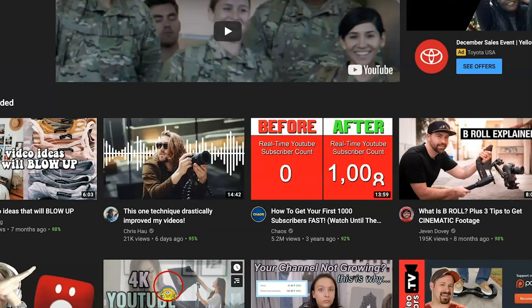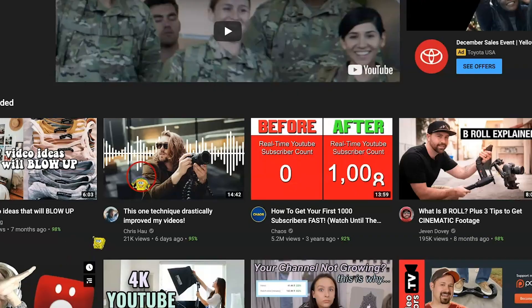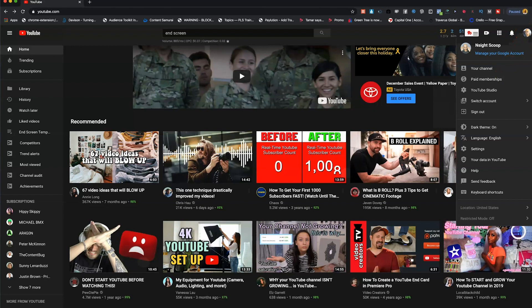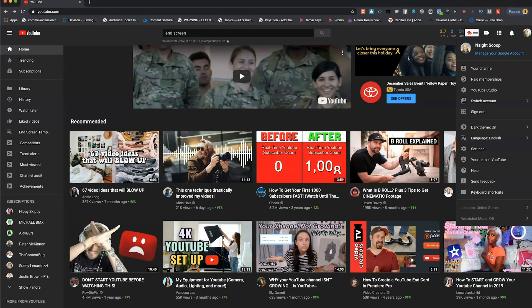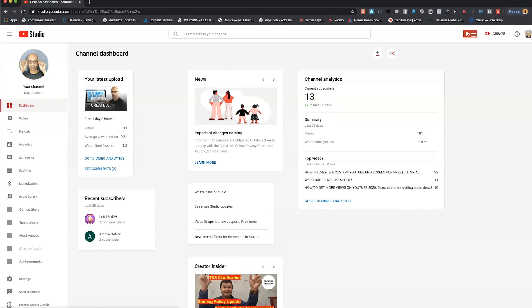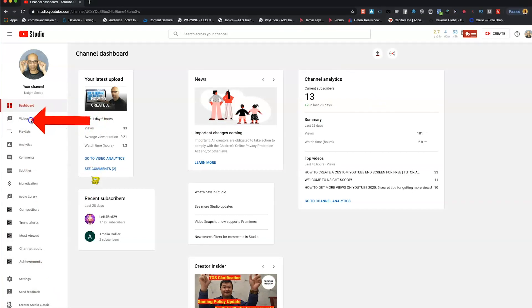Let's go ahead and get started. The way you do it is you go to where your profile picture is, click on that, and then you go to YouTube Studio. After you go to YouTube Studio, you need to go right here where it says Videos — click on that.